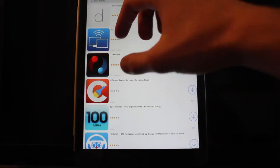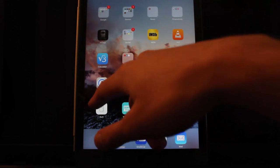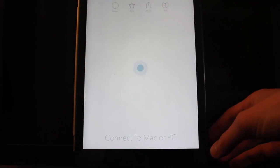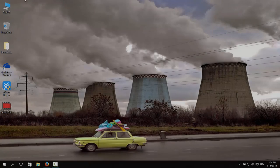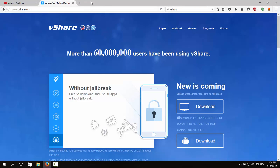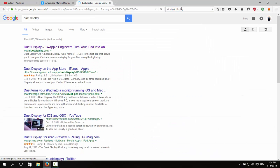Install the first one and open the app. Connect your device to the PC. And now on your PC, you need to go to your web browser and search for Duet Display and install it.